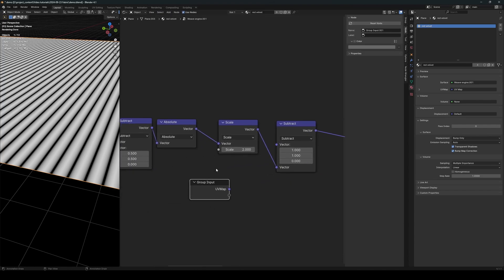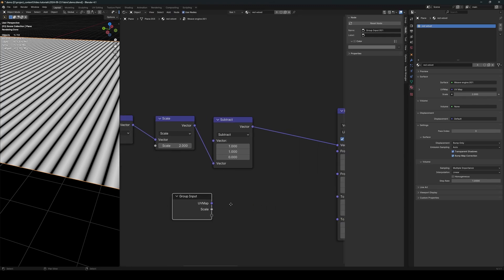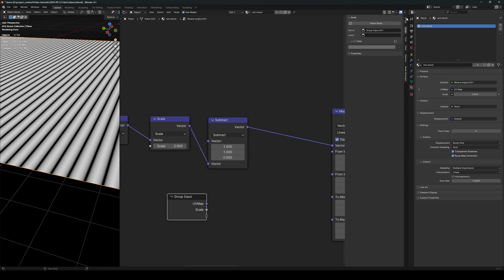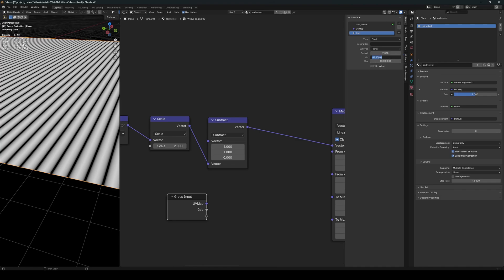So let's just connect a float node to the input so that we create a new float input like so, and this will be the gap like that. And this will be factor. All right, and the range should be